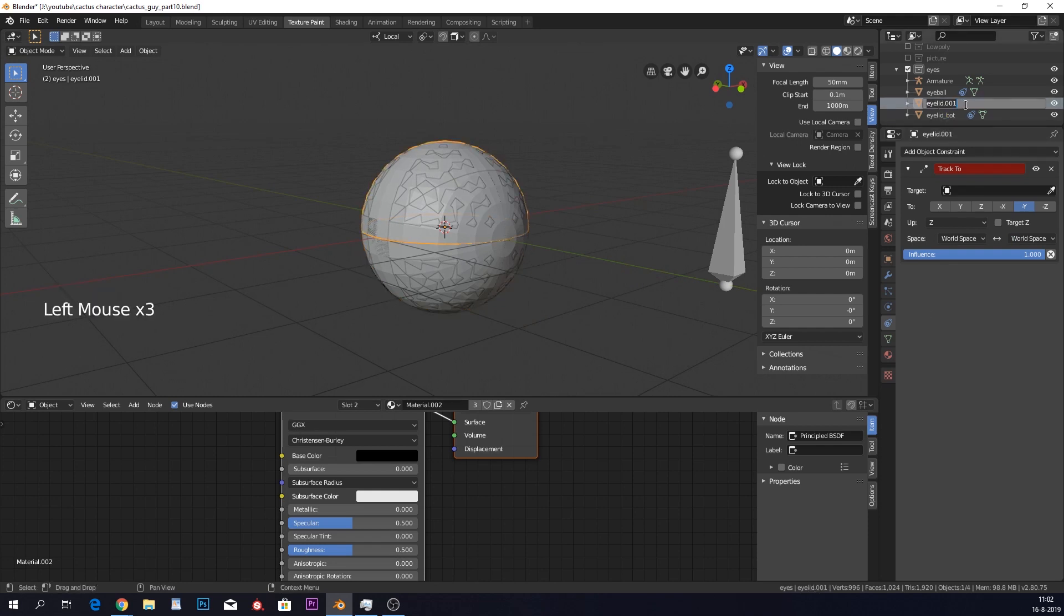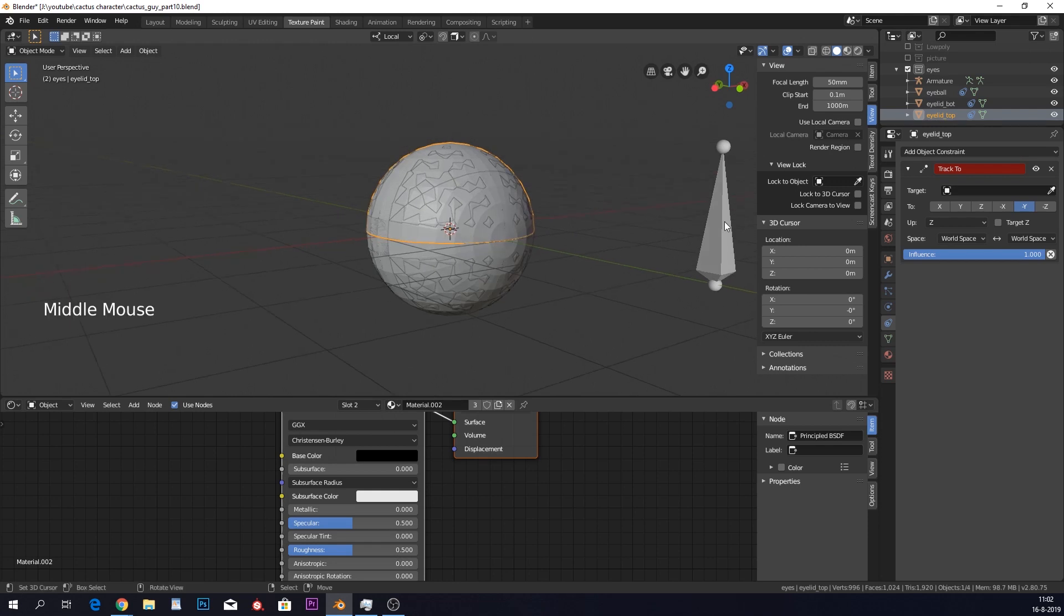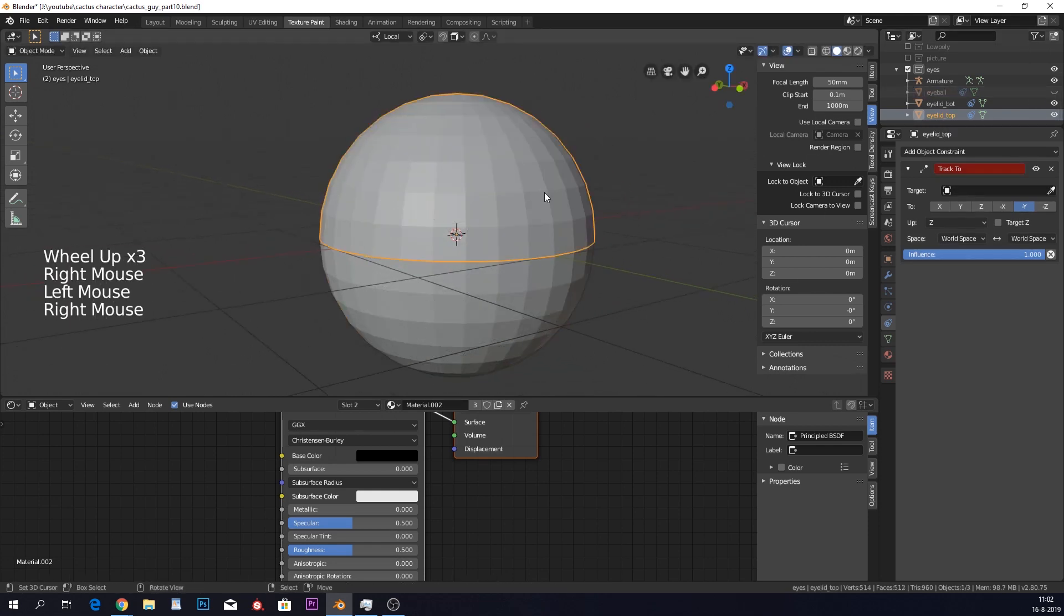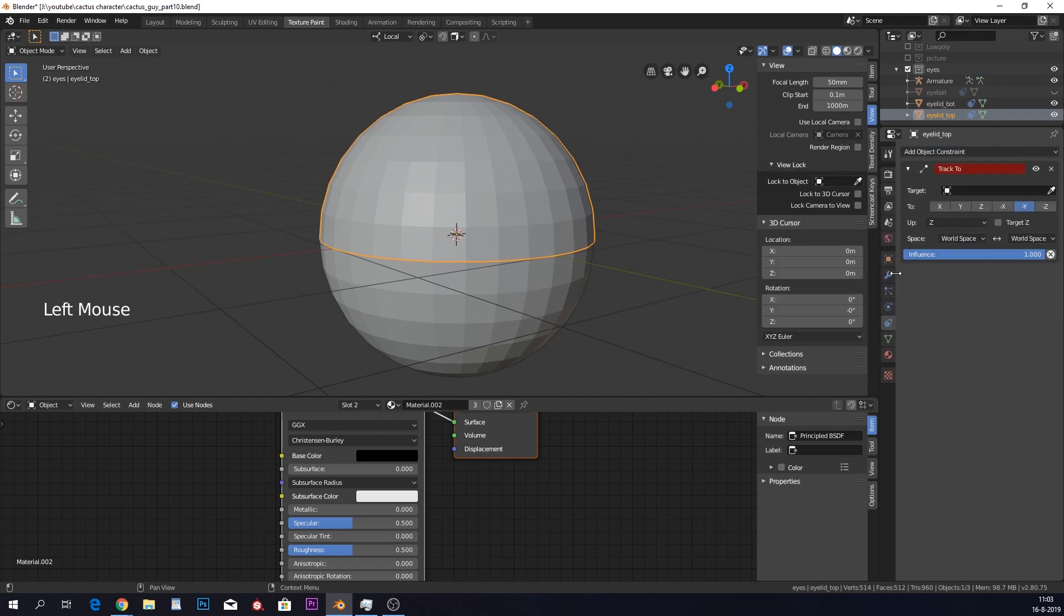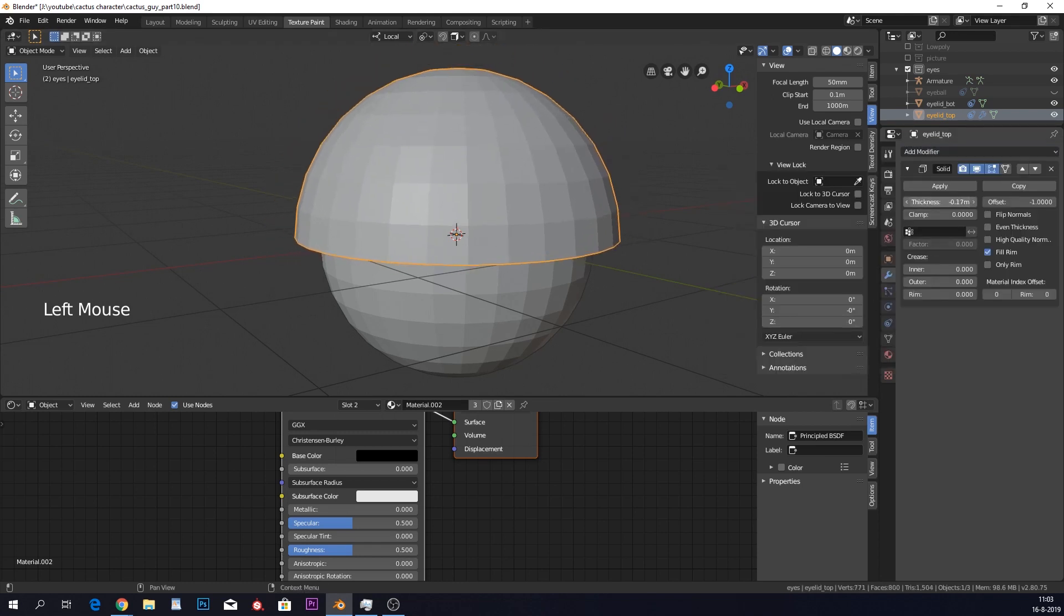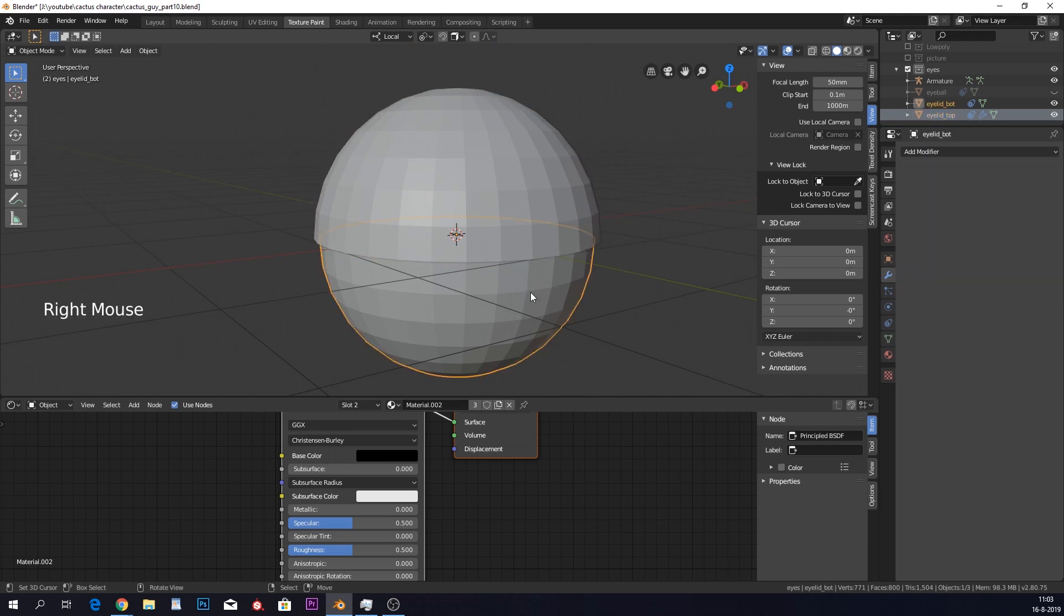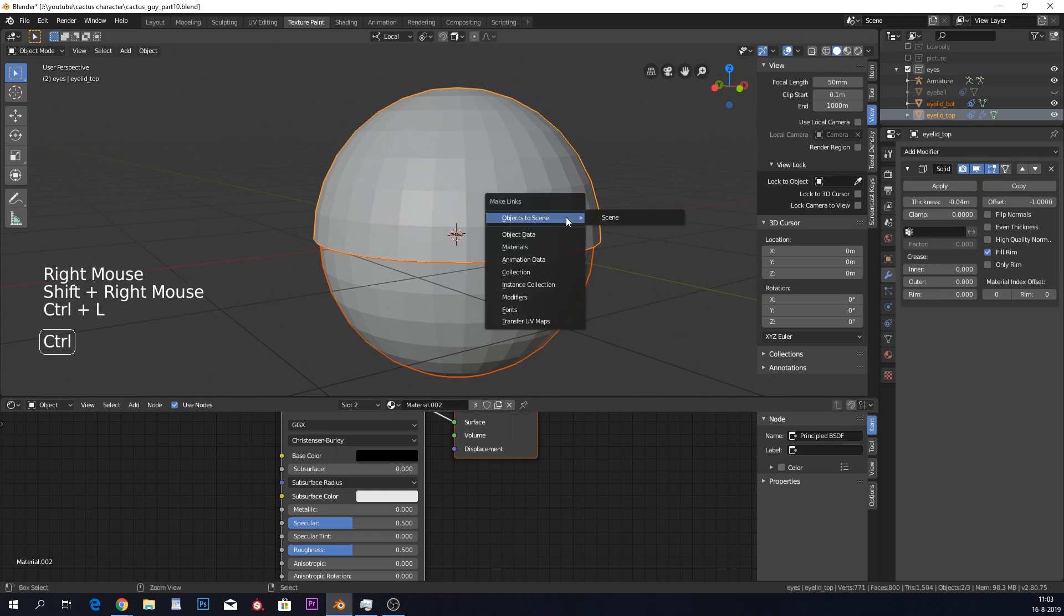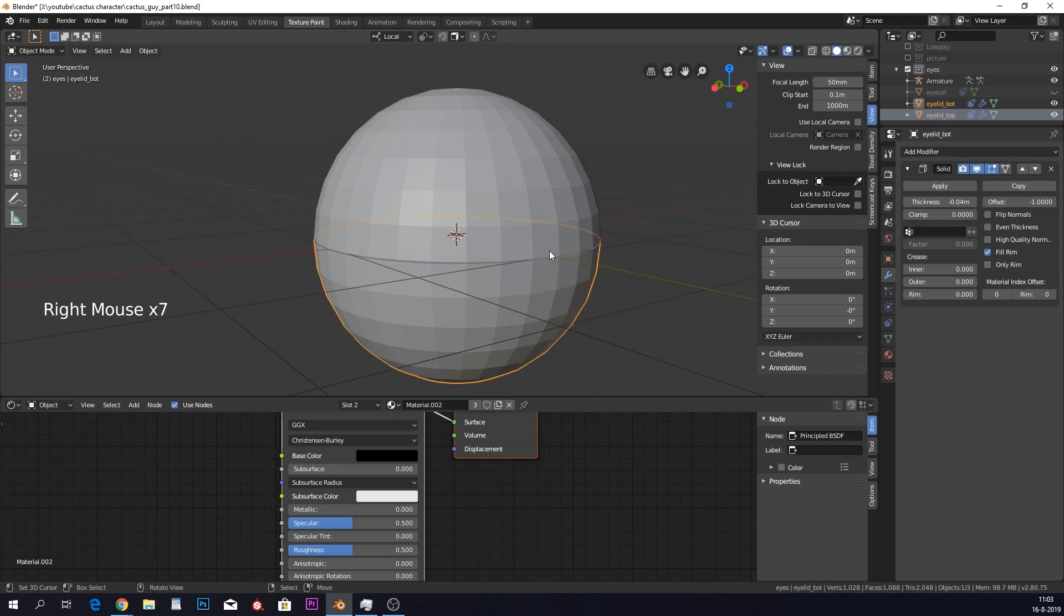I'm going to call this eyelid the eyelid bottom. And this eyelid will be eyelid top. Both these eyelids I want to give a thickness. So I'm going to hide my eyeball for a second. And I'm going to give this a thickness. So you can actually just go into the modifier, solidify, and make it solid. And if you want the same exact modifier on this one, you can select this one first, then this one, click Control L, modifiers. Now you can see that they have the same modifier. Awesome.